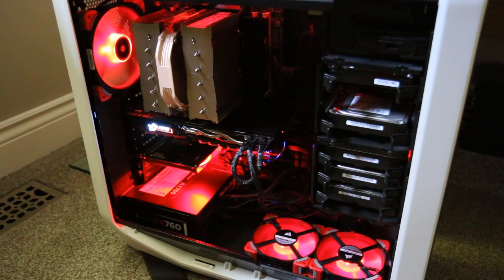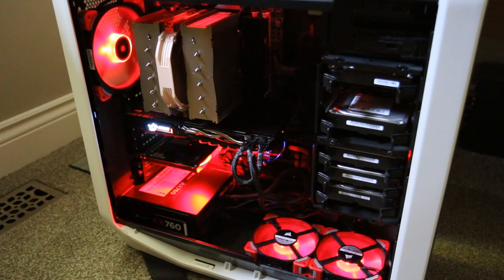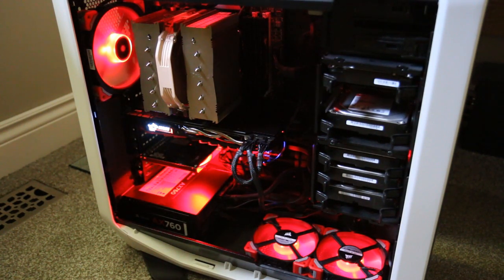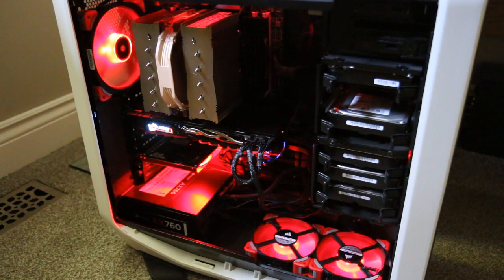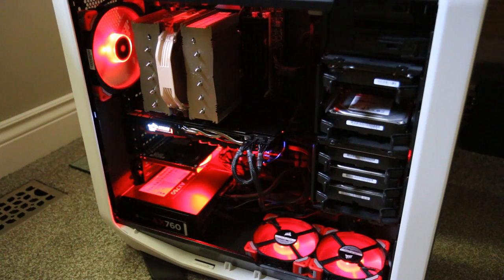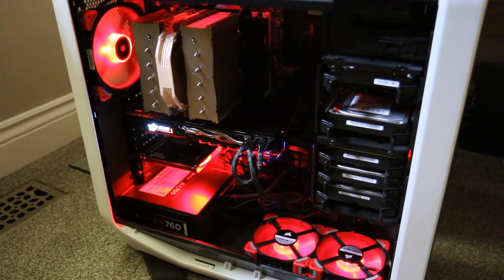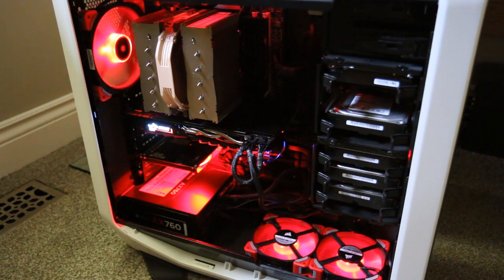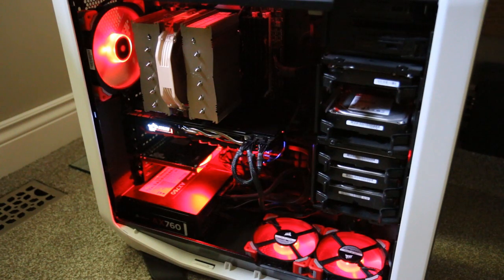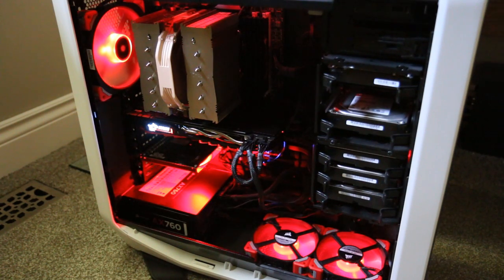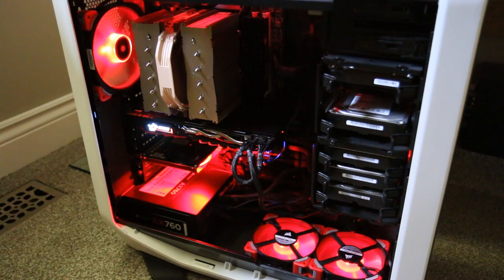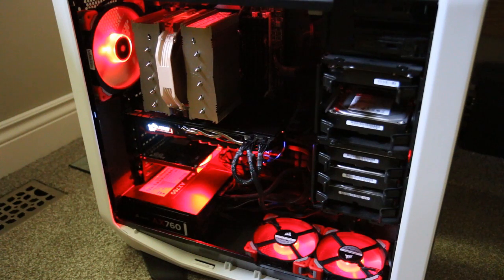So the biggest downside with these fans is they're very expensive. $30 to $40 a fan, depending on what you get and where you are. That's a ridiculous amount of money for these fans. Are there other fans out there that can give you as much performance and everything? Absolutely.